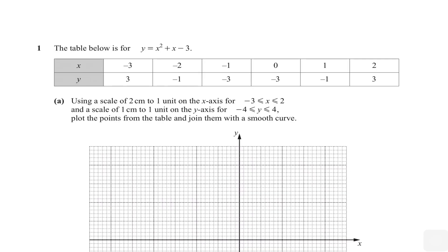Here we have question number one which says the table below is for a given equation of the curve. The good thing is that the table has already been filled for you. Normally at this point the question will ask you to find a missing value of y, and the examiner will give you one mark for that.